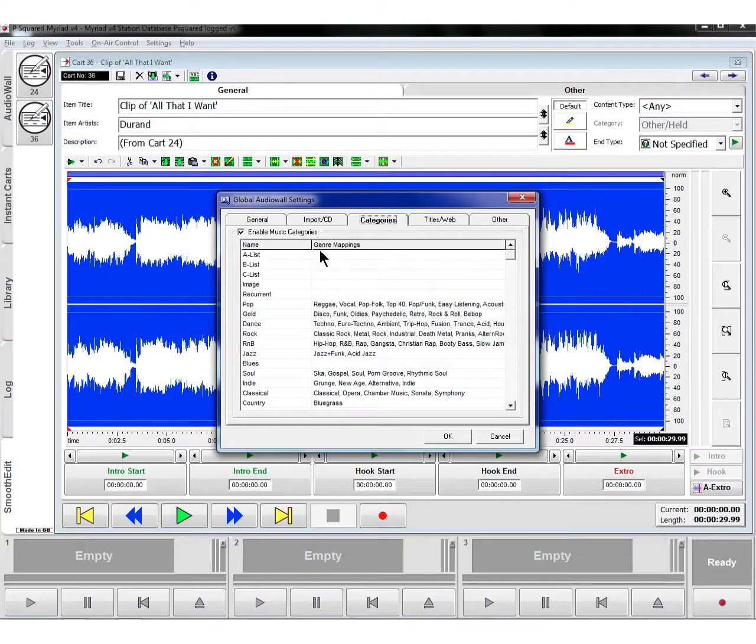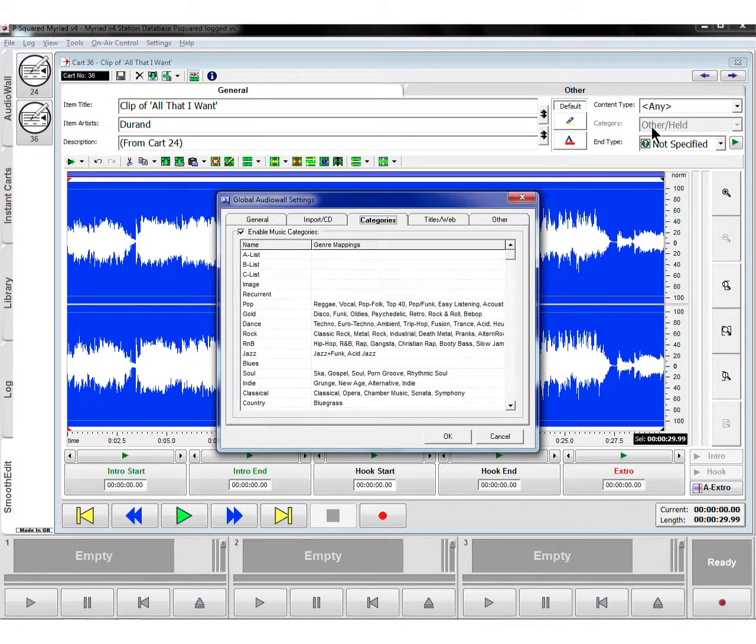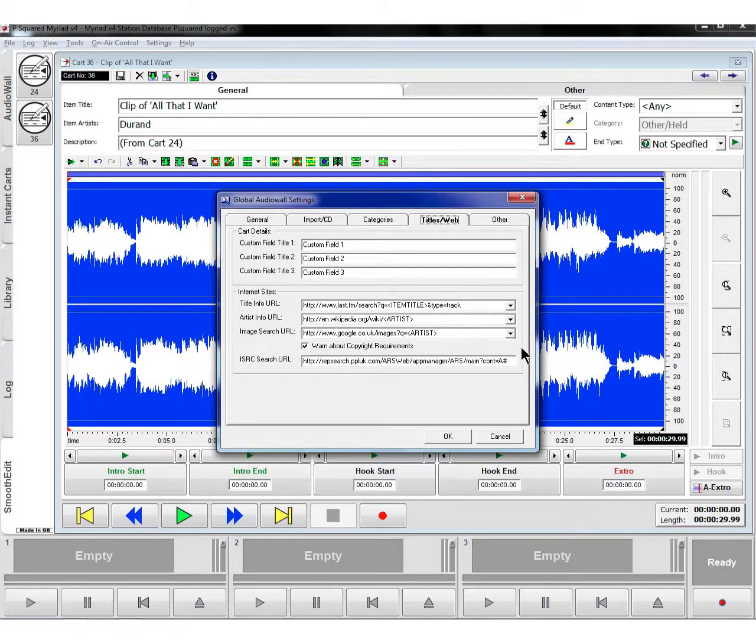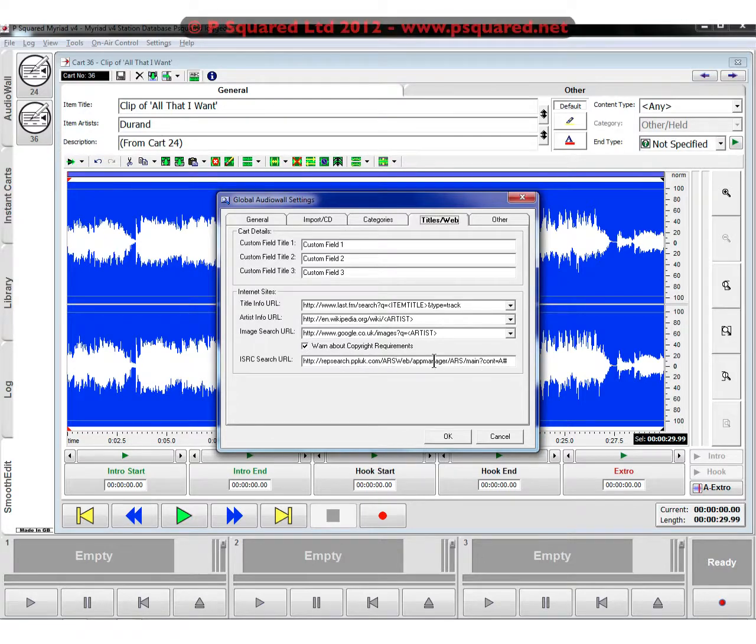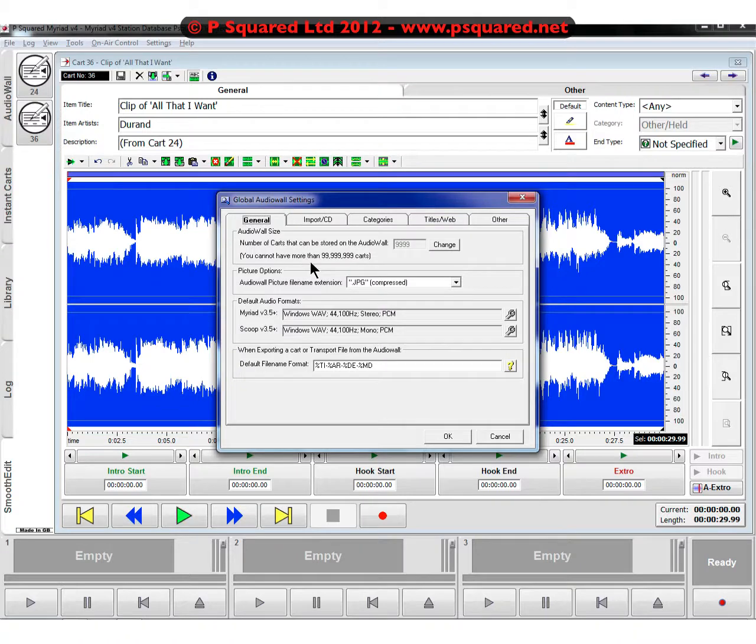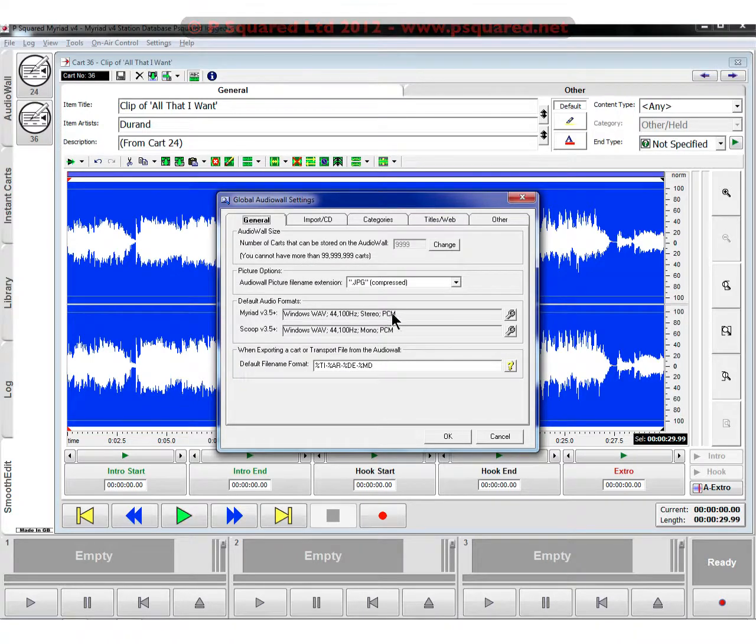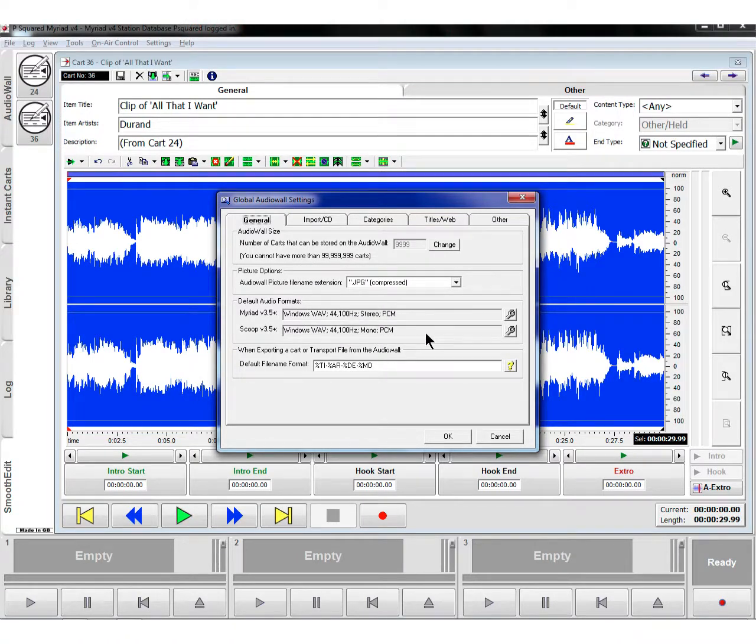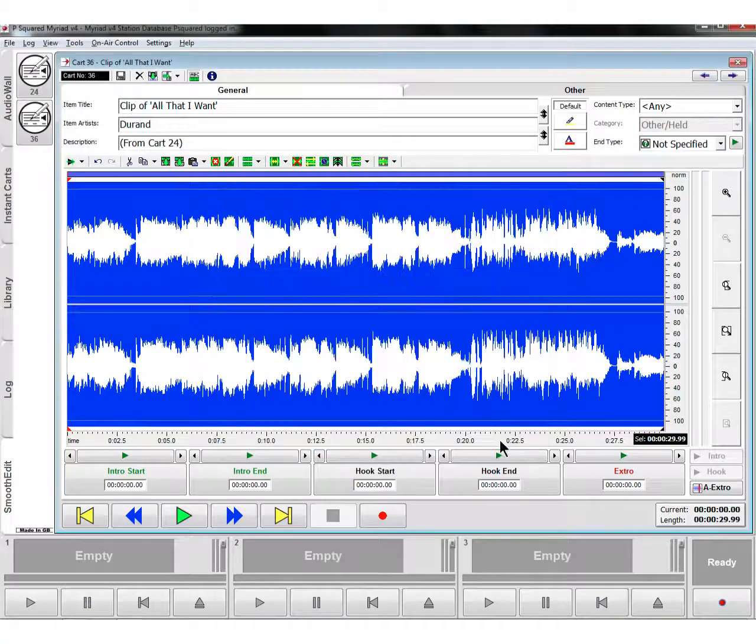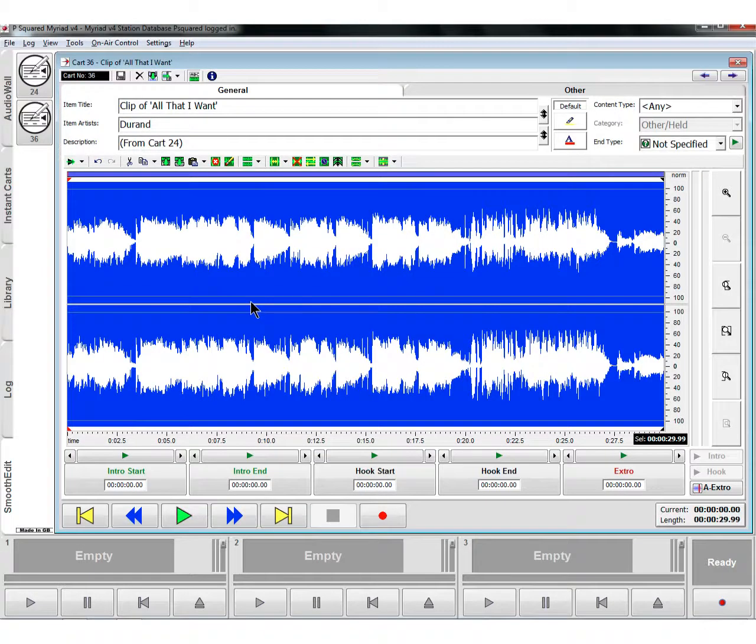That's the categories that we see here that we can choose categories on the top. Various searches that we can do and also various searches for the copyrights. That's in the general audio wall settings, and you can see our default audio formats here and also exporting stuff and the size of our audio wall as well. So that is Smooth Edit.